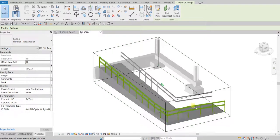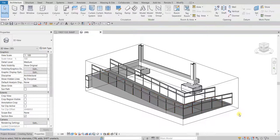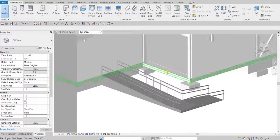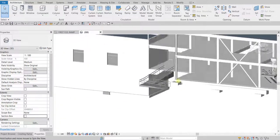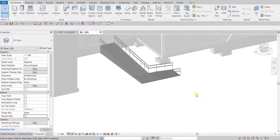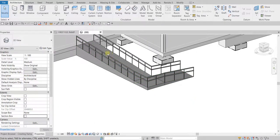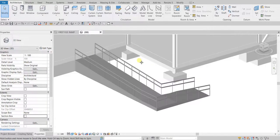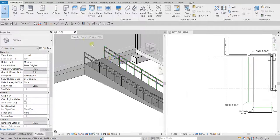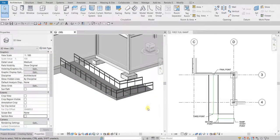There you have it — it's now modified. Let me turn off the scope box so we can see the whole model. That's it for this exercise where we learned how to create a ramp, modify the ramp properties, and modify the railing properties. Hopefully you learned something — thank you for watching, have a nice day!